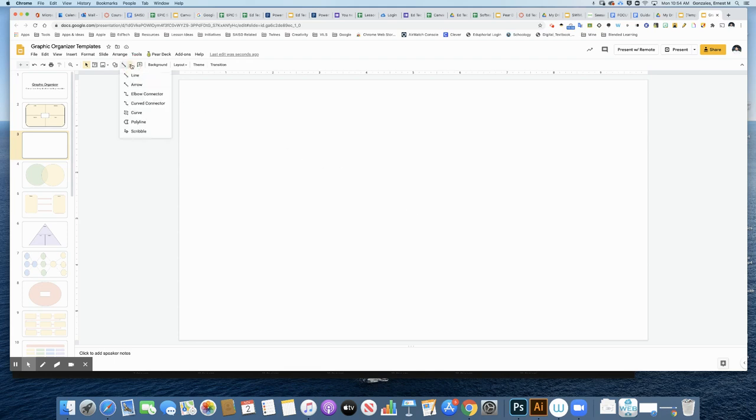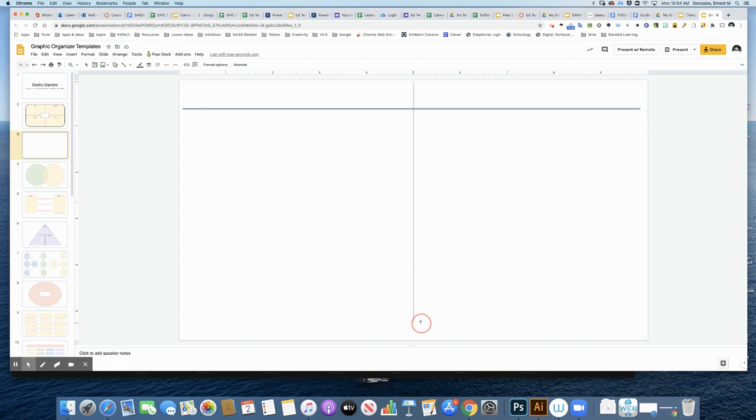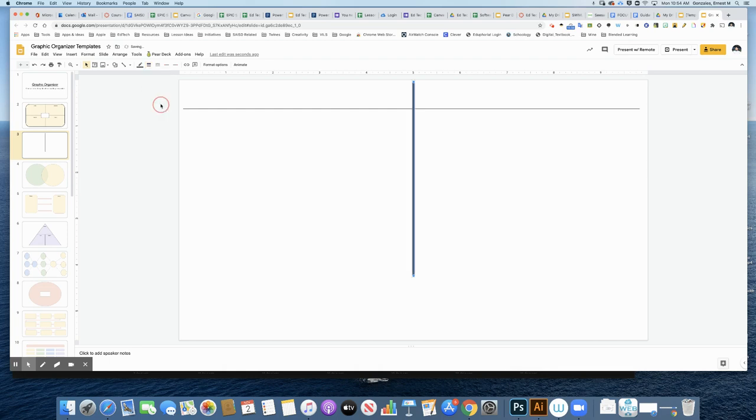You have some line tools that you can use up here at the top. I'm going to use the line tool to start drawing out what will become my T-chart. I've made one to go across, and I'm going to make another one going right down the middle. When you have a line selected, you can make them a little bit thicker.